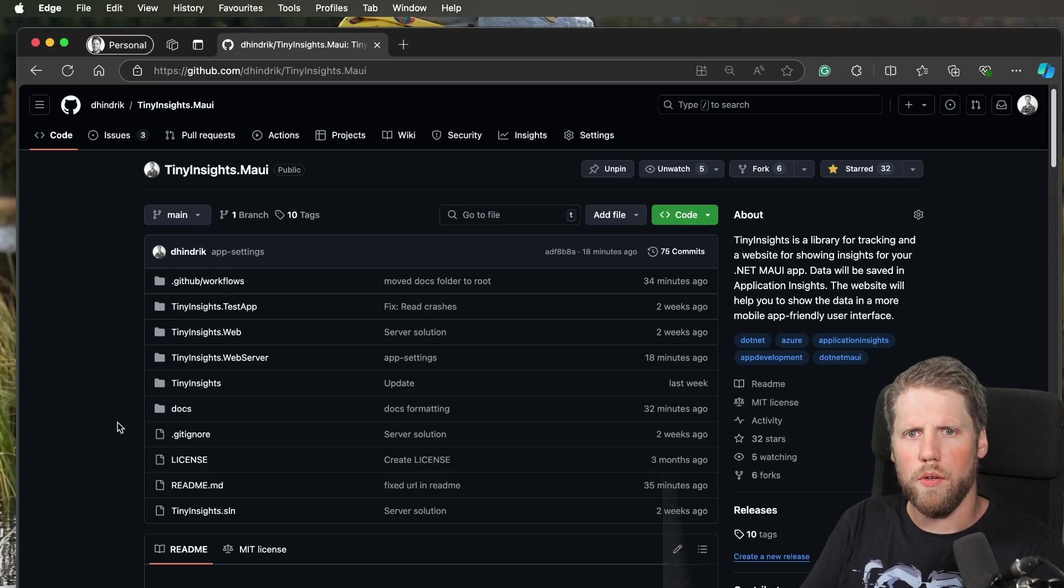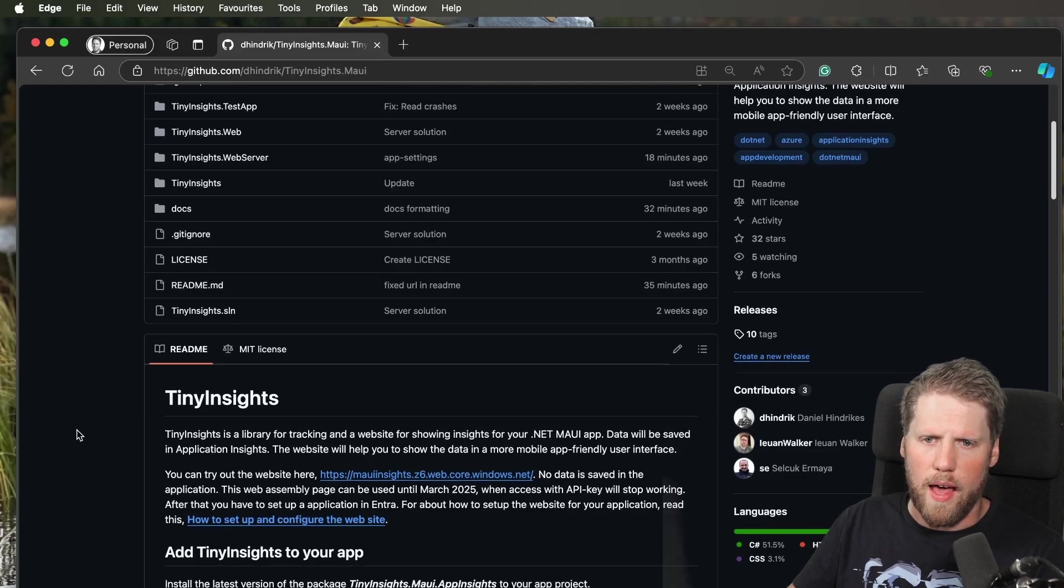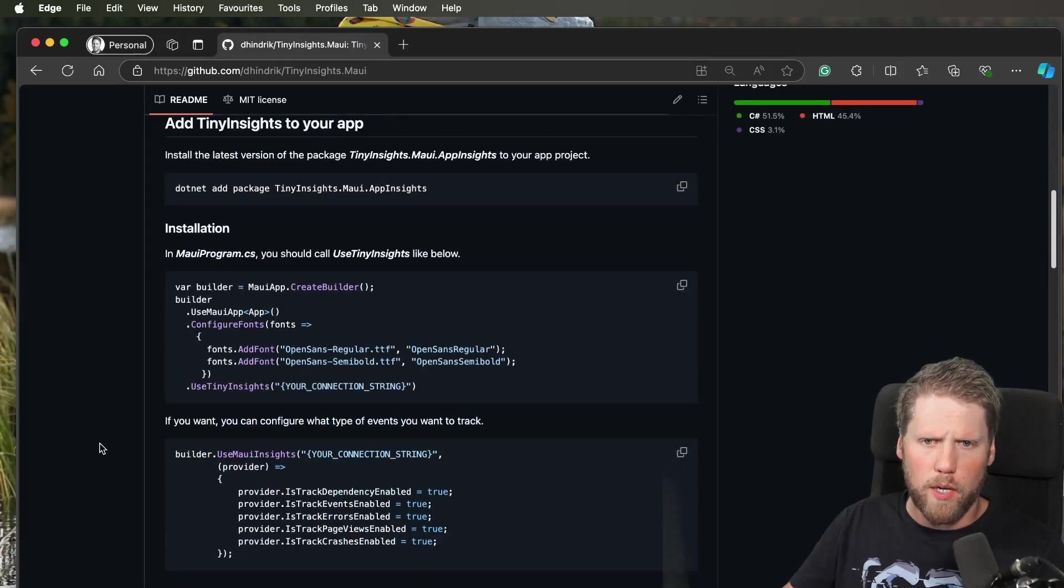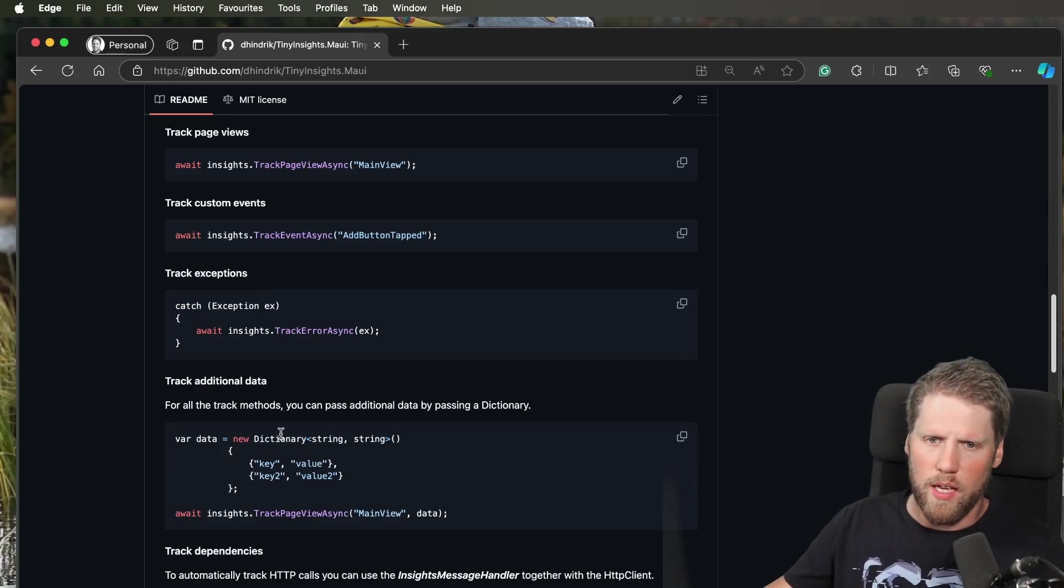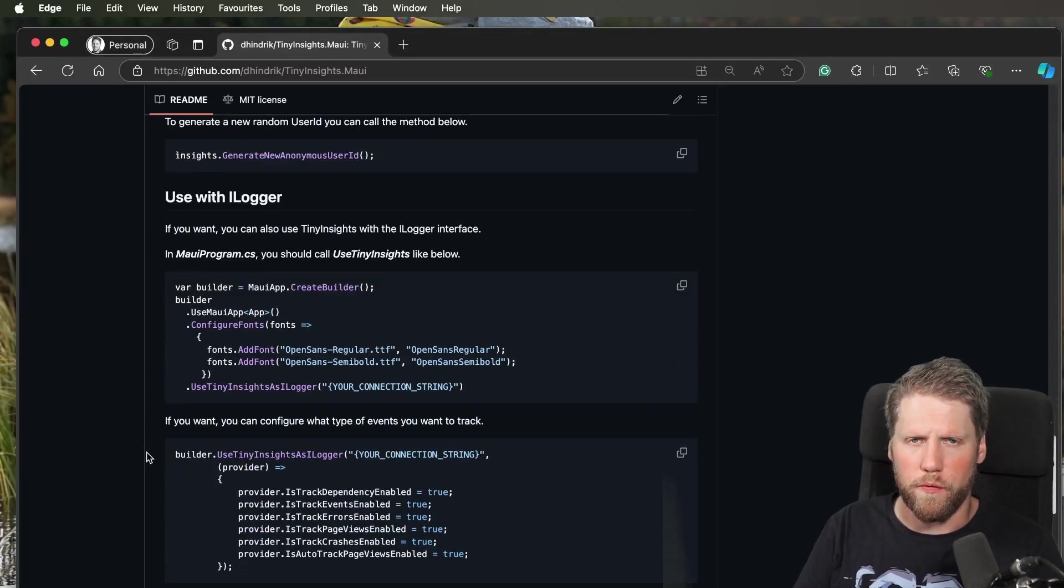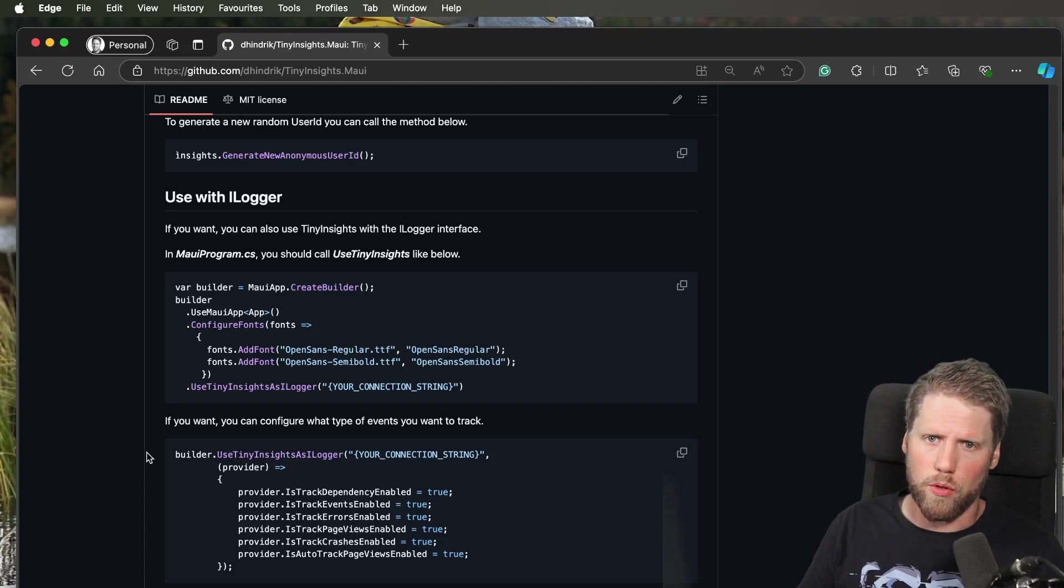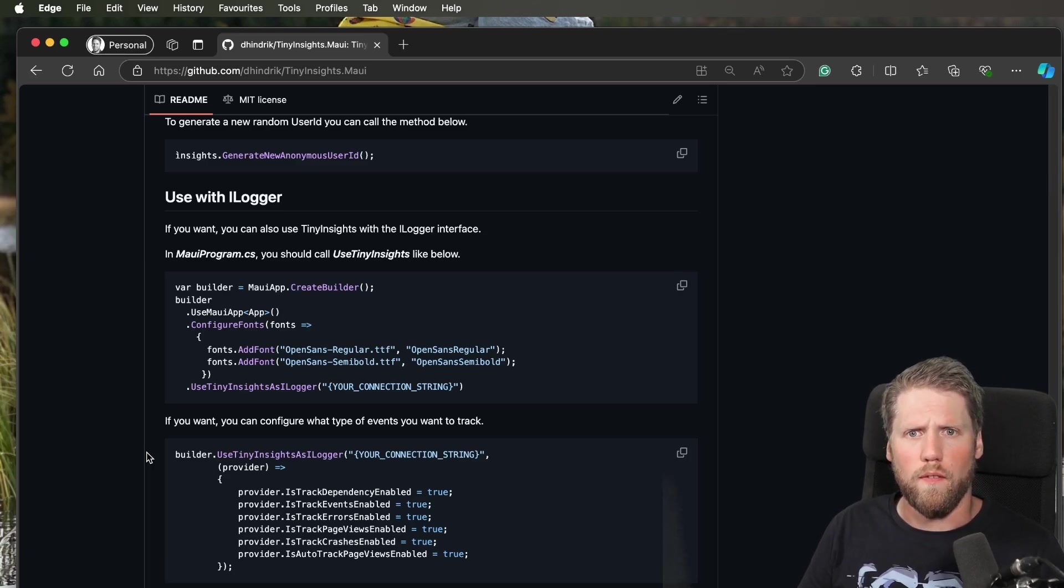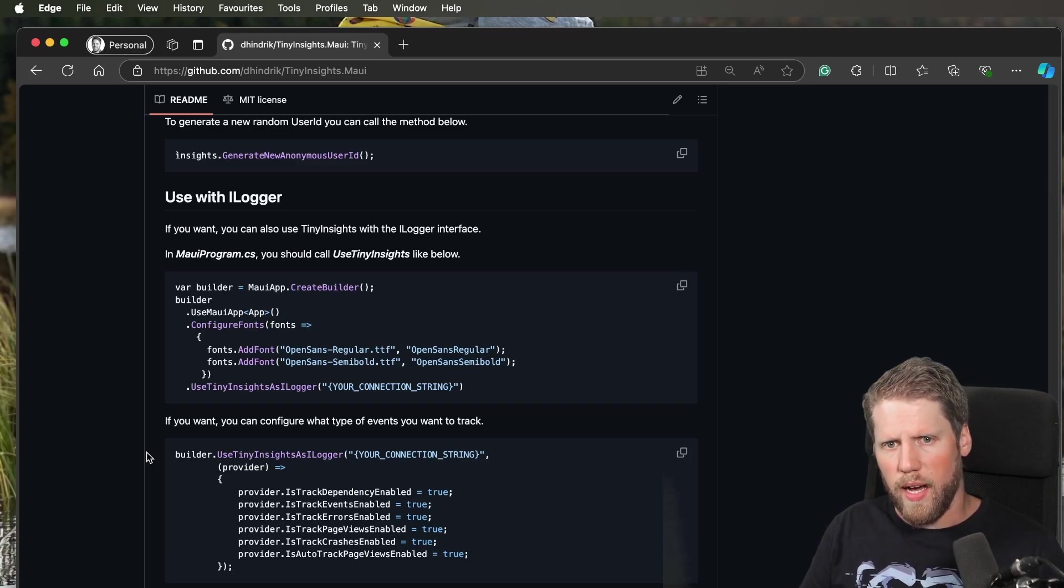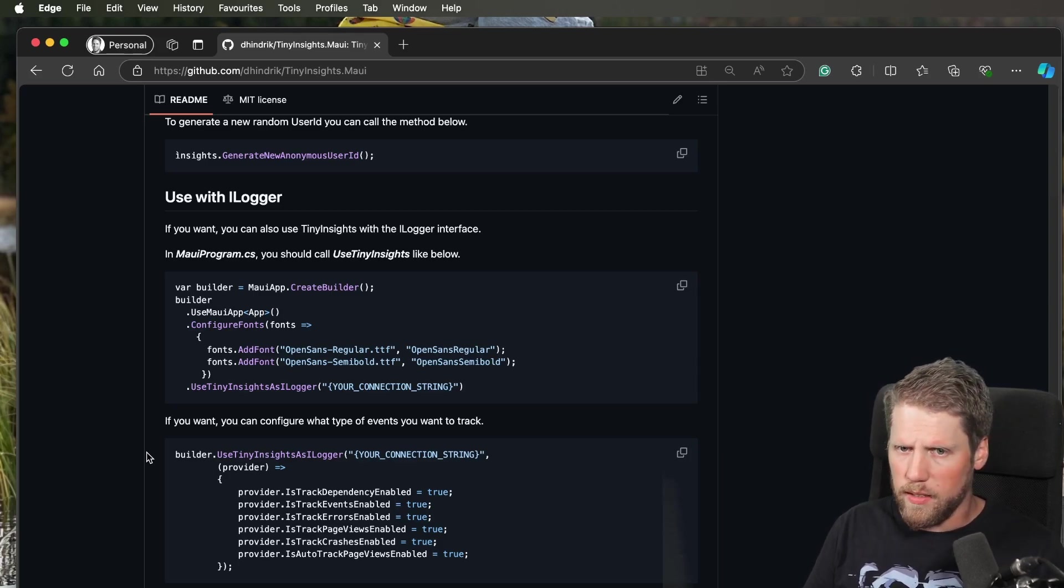If you go to the GitHub page, we can see that we have some new contributors. I have updated the docs a bit. One new thing is from a request I got, and that is that we should be able to use the ILogger interface, because you may already be using that in your apps, or you want to use it because it's a .NET standard.